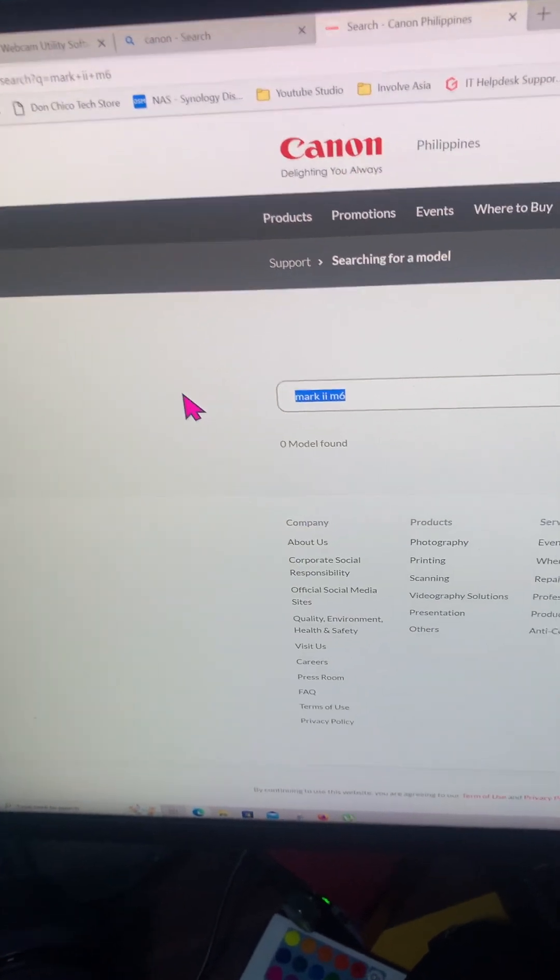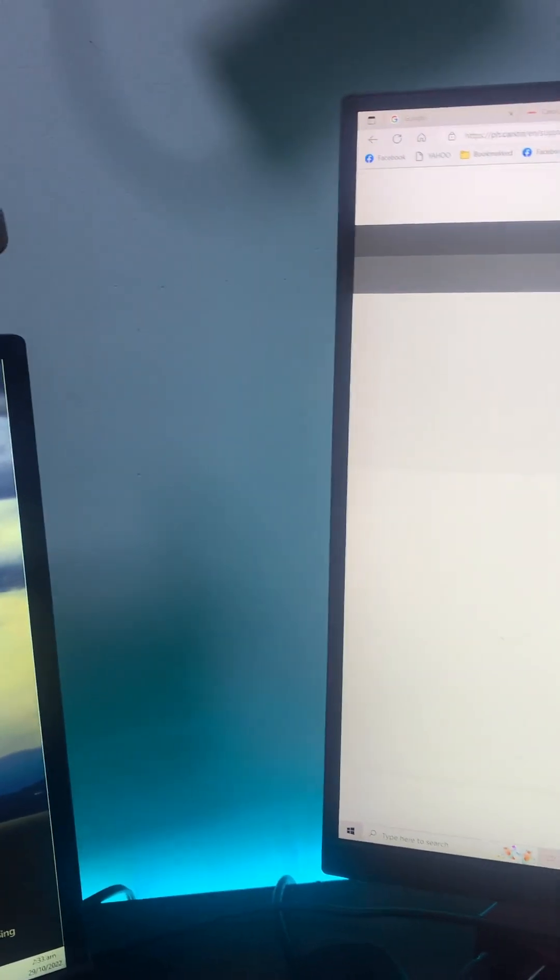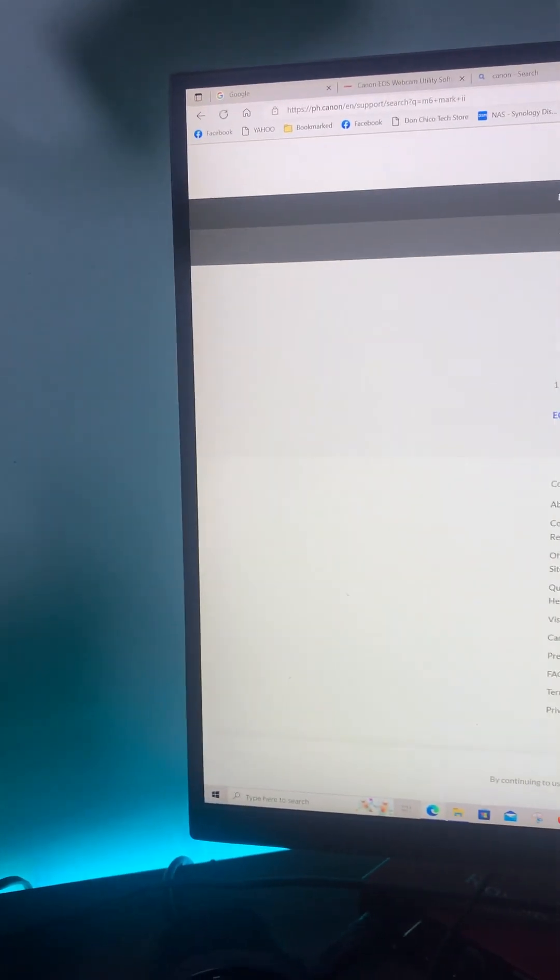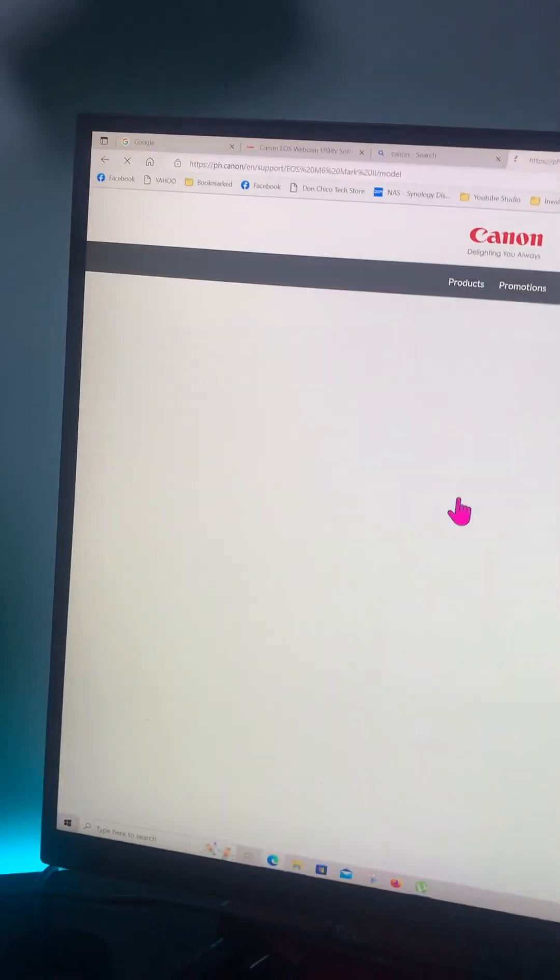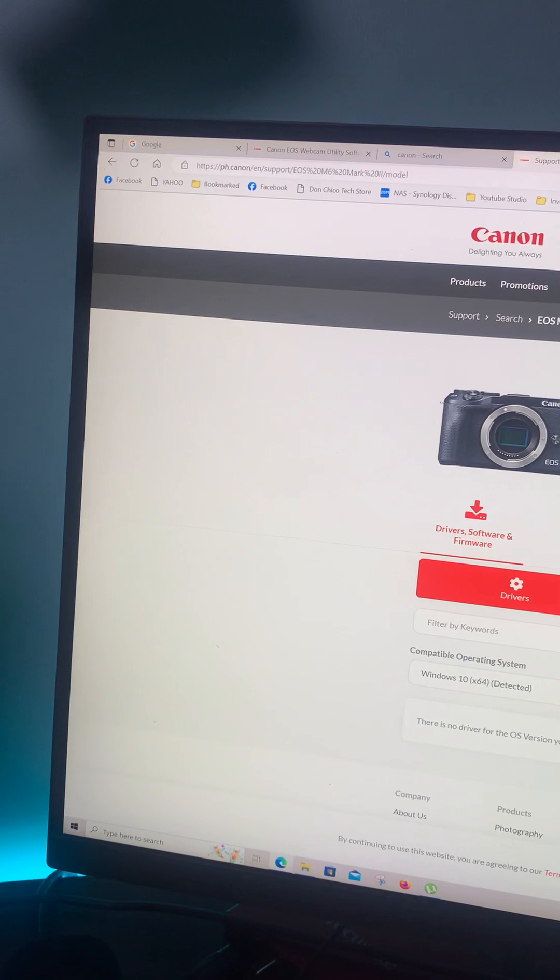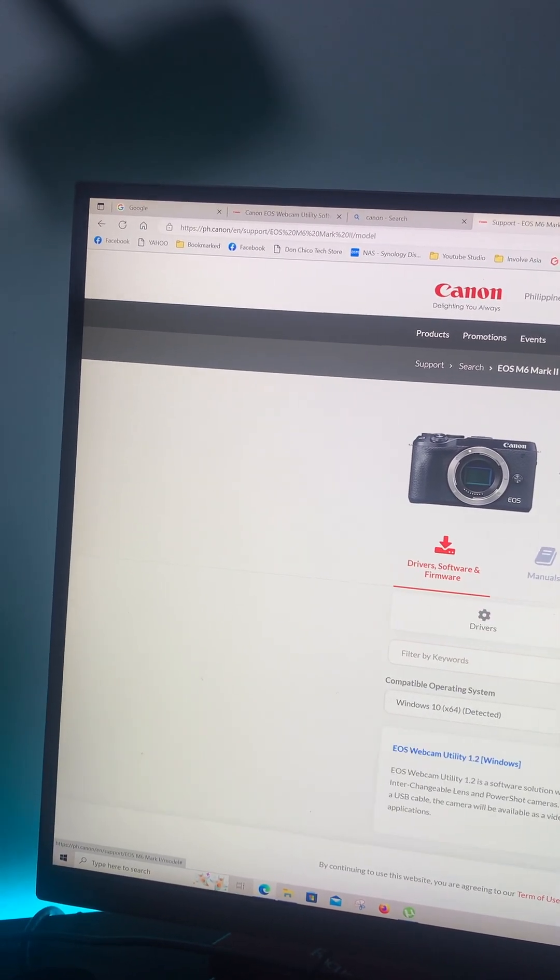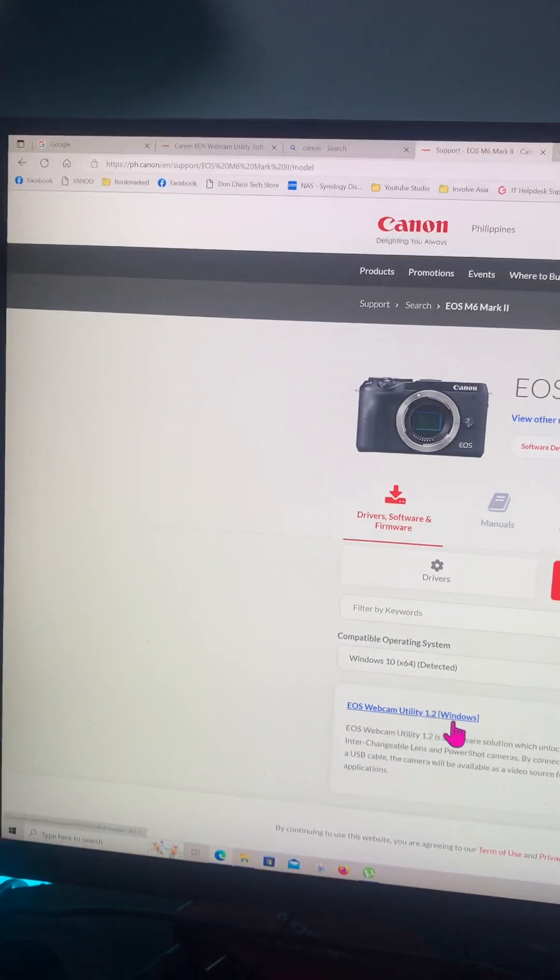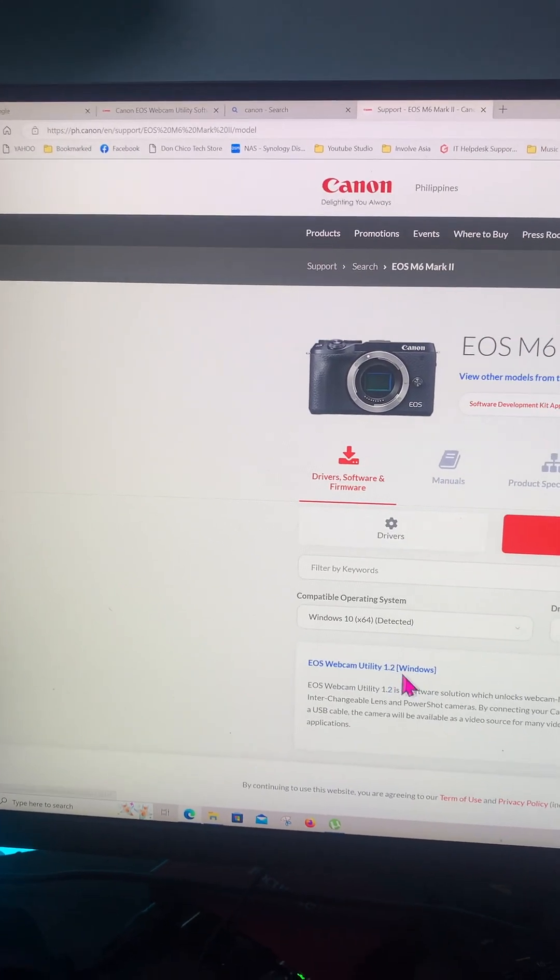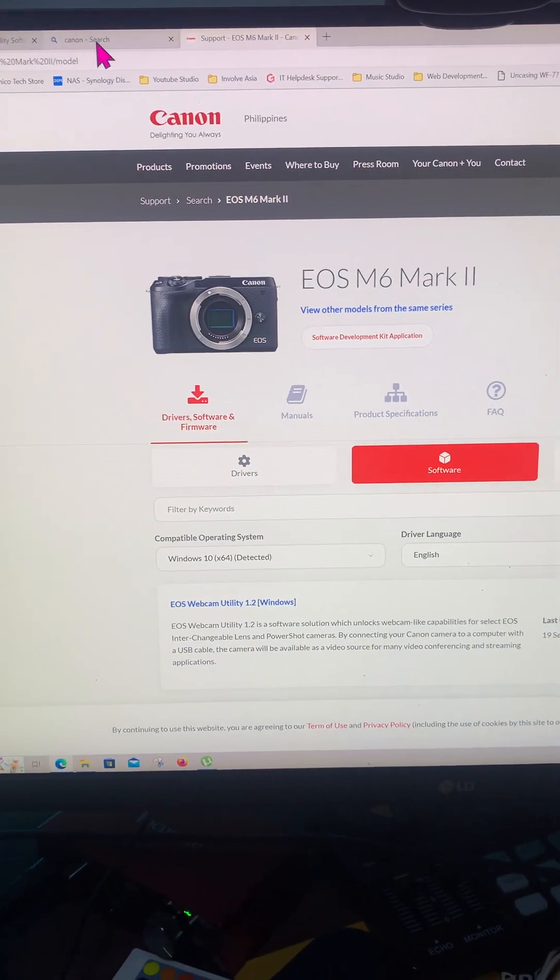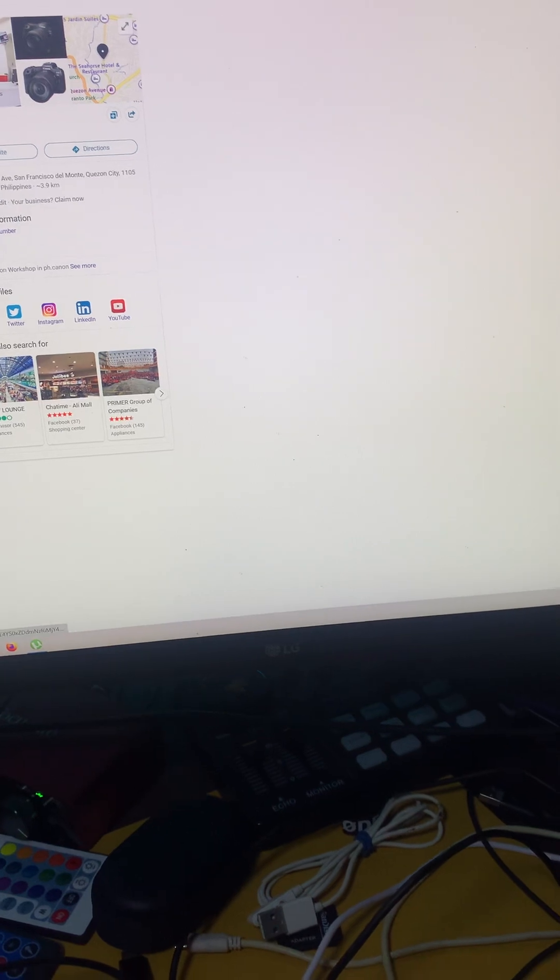M6 Mark 2, yeah, I went here and even downloaded the software here. This one is not working guys, even in the main Canon website.